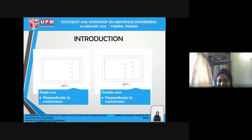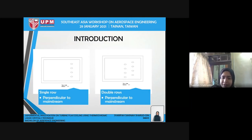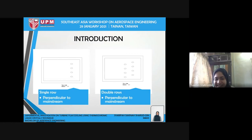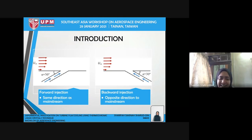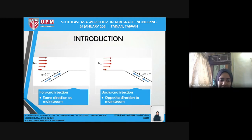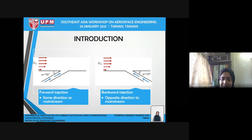Single and double rows refer to the number of rows of cooling holes perpendicular to the mainstream flow. For forward injection, the coolant is injected in the same direction as the mainstream. For backward injection, the coolant is injected in the opposite direction to the mainstream.